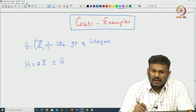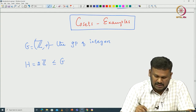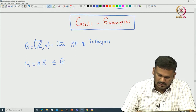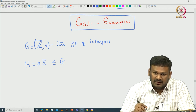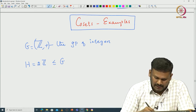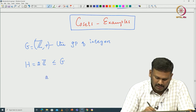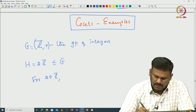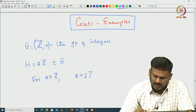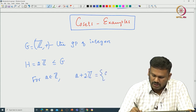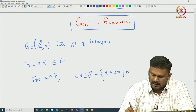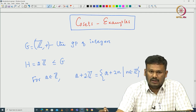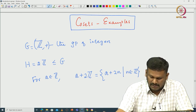We have the following sets that are related to this subgroup. For any integer a in Z, consider a + 2Z. As a set, this is {a + 2n | n ∈ Z} — just a translation of the subgroup 2Z by the element a.